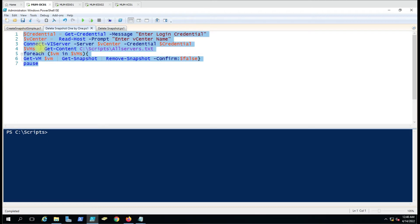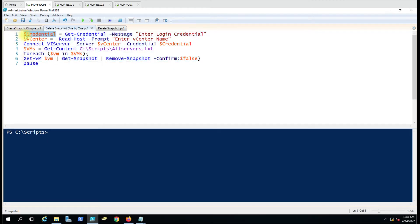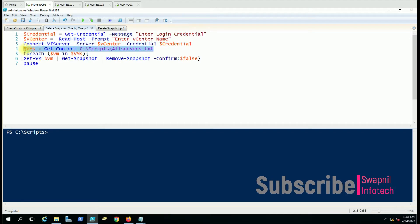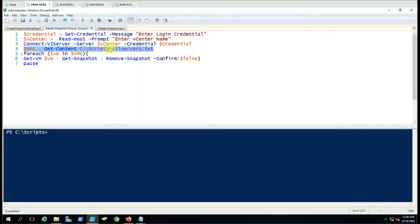This is where we're providing the credentials. Here we're entering the vCenter name. Here we're connecting to the vCenter. Here we're getting the VM list. Whichever virtual machine snapshots you have to delete, you enter all the virtual machine names in this file. It will connect to all the VMs one by one.